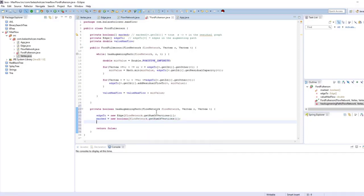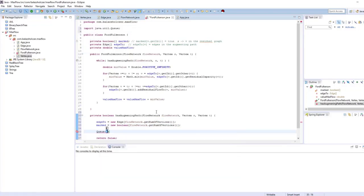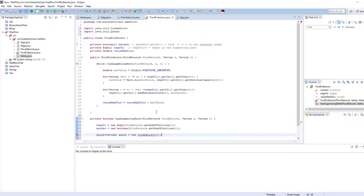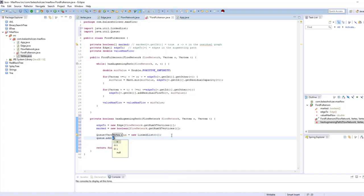The marked array is going to store as many booleans as the number of vertices. Then we are going to create a queue as usual for the breadth-first search implementation, and we are going to store vertices, so it's going to be a queue instantiated as a linked list. I'm going to add the start vertex, which is the source.